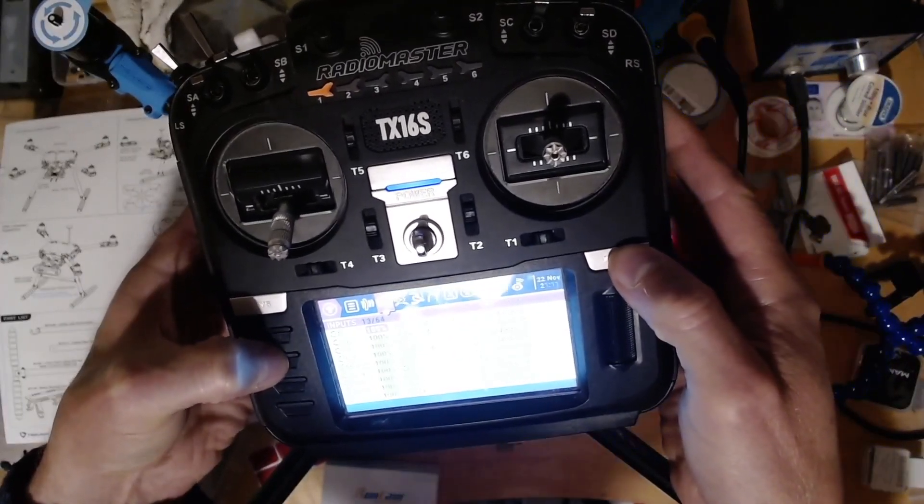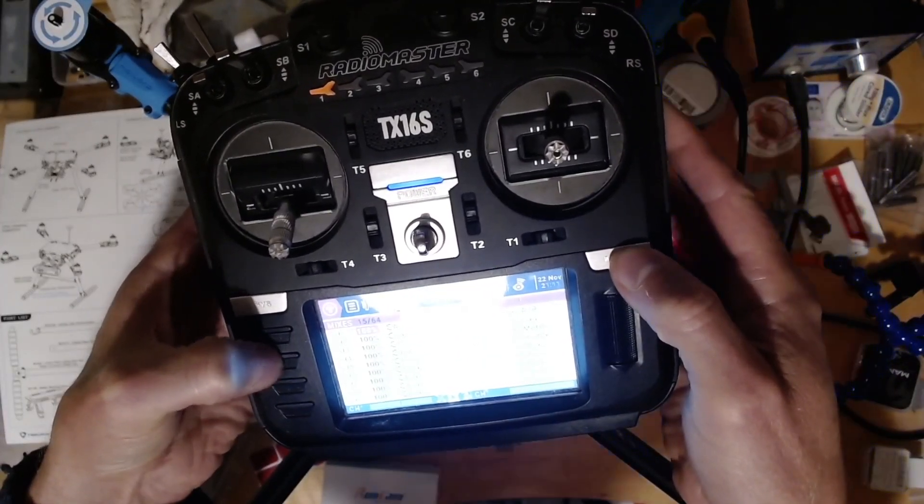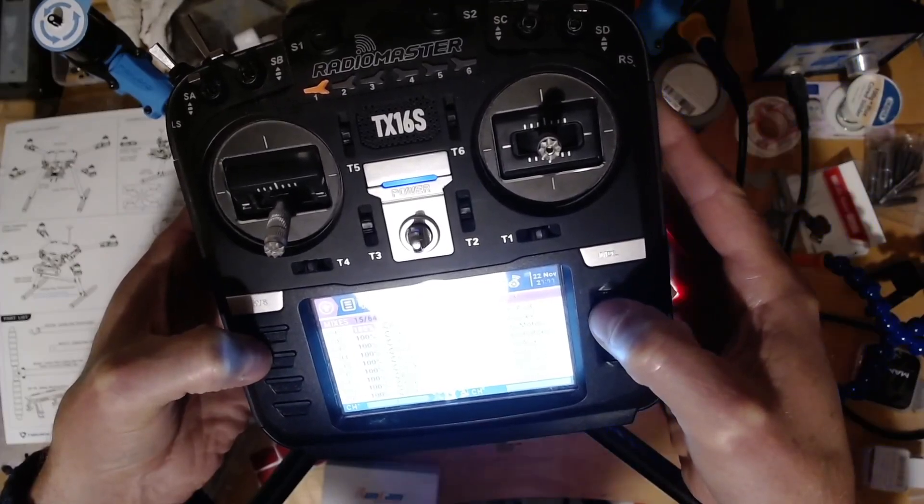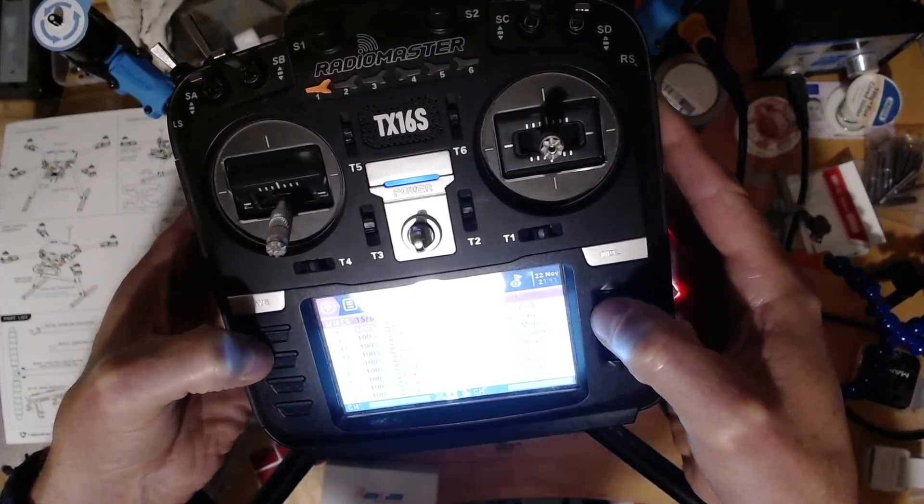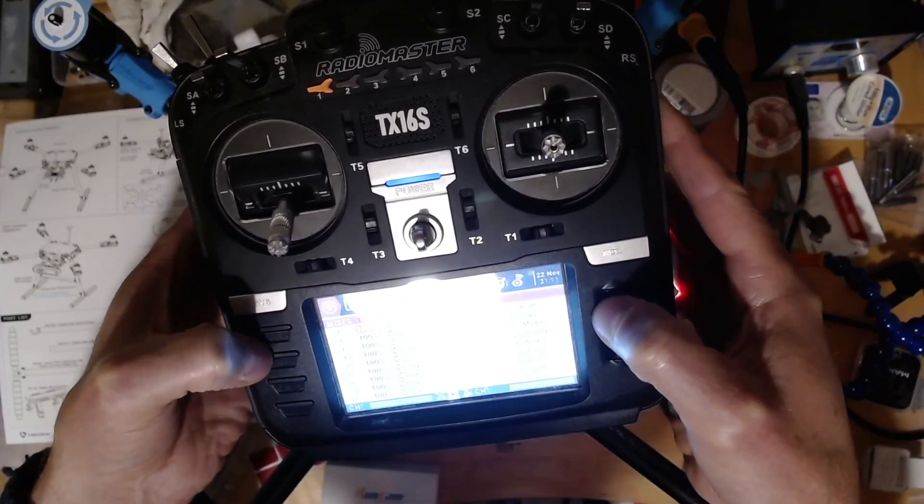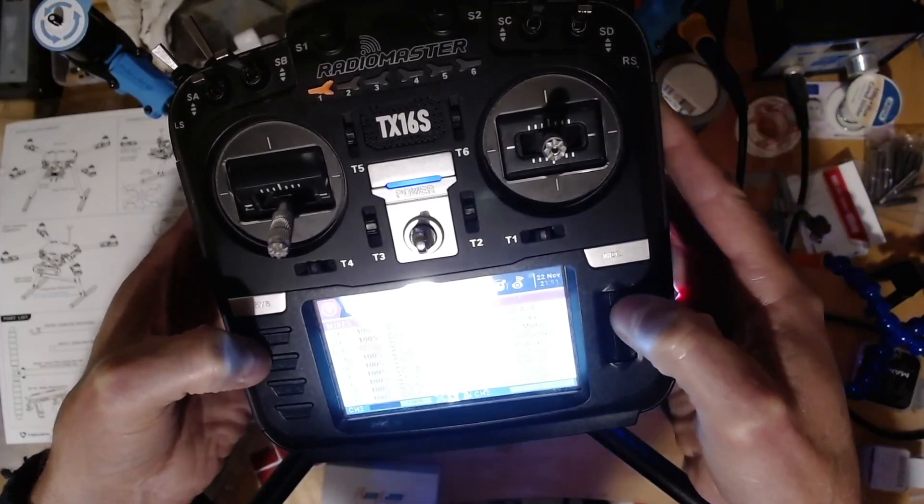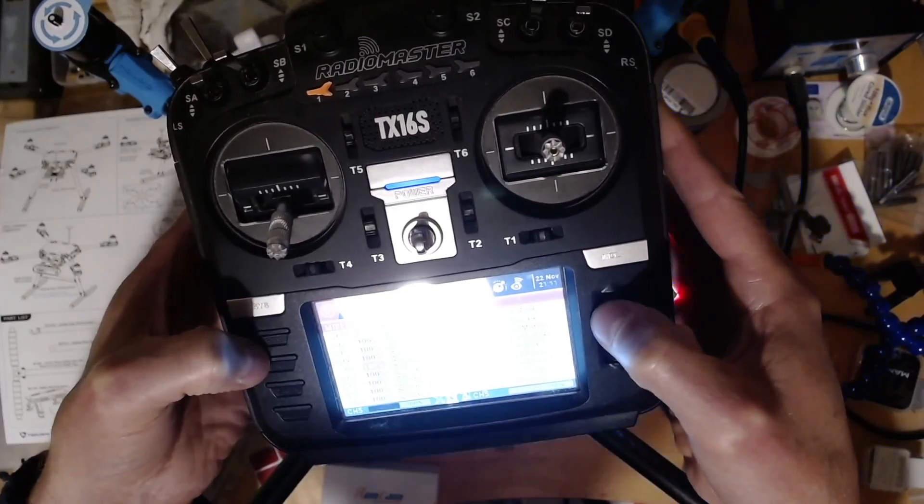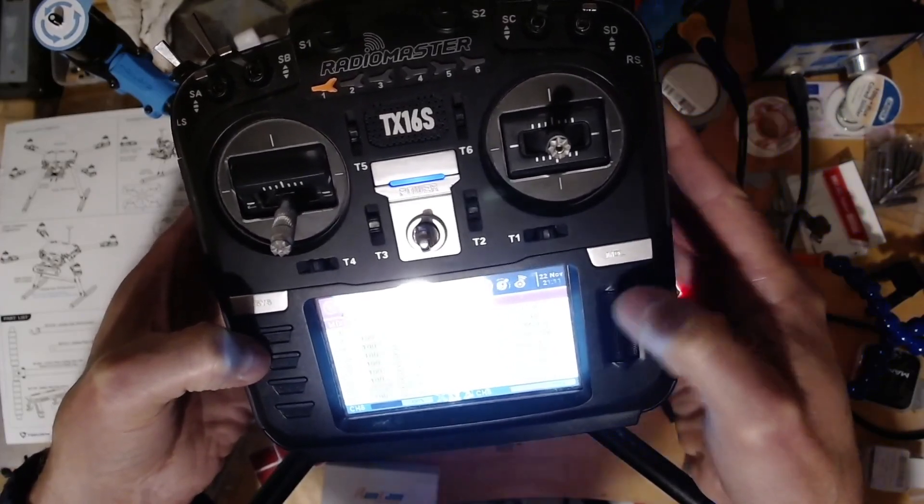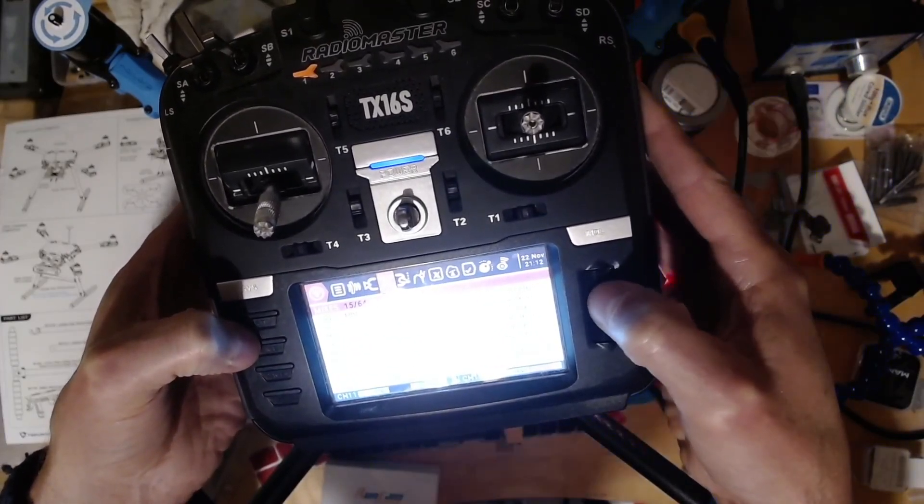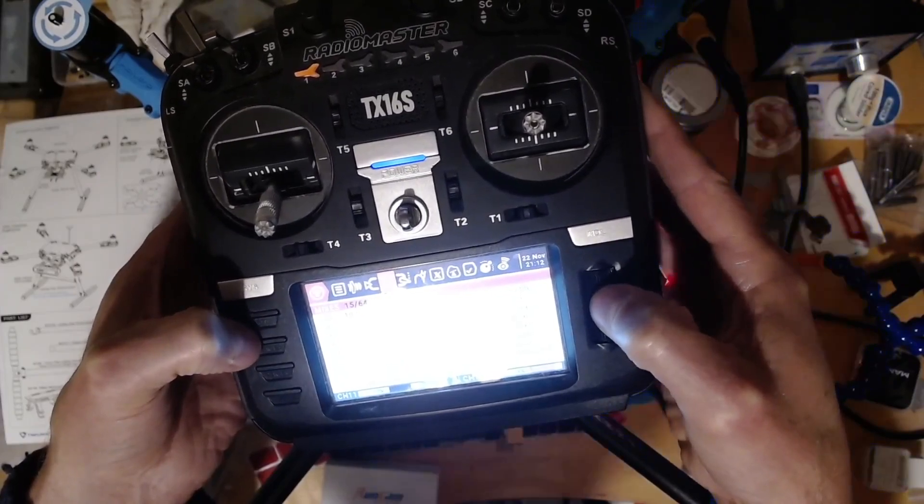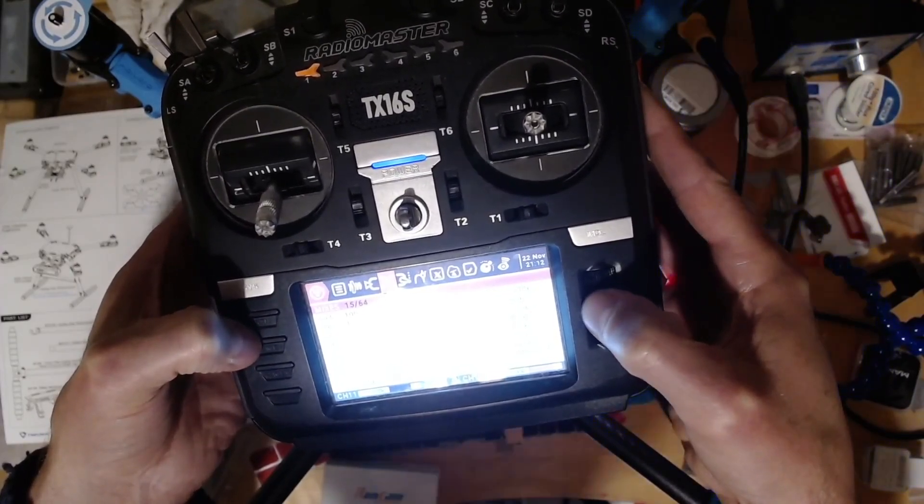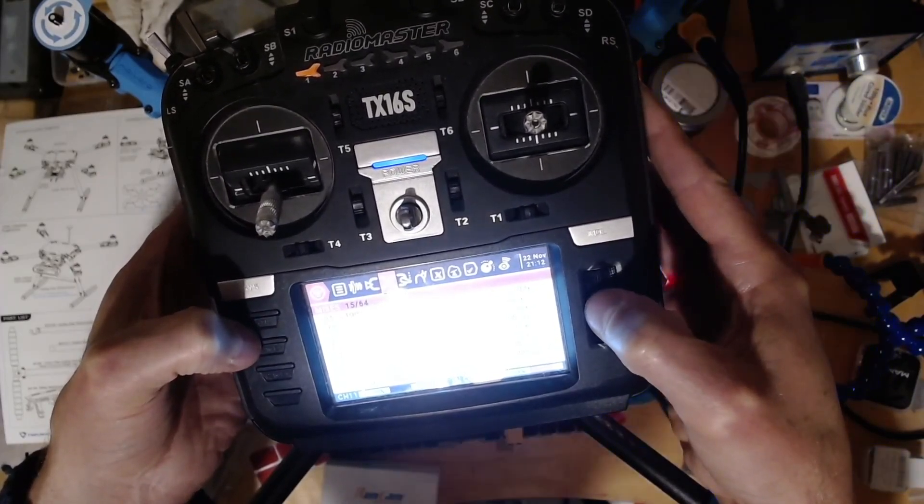I copied what I had on channel 11 to channel 5, and then what I had on channel 5 to channel 11. You can see that channel 11 has become my mode.